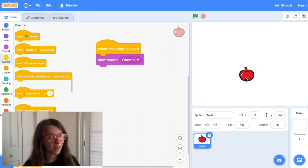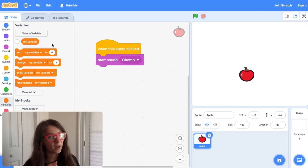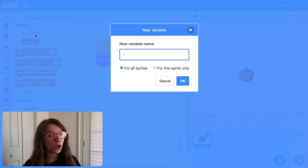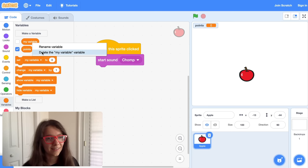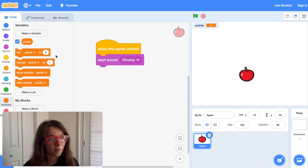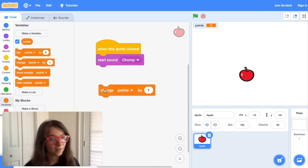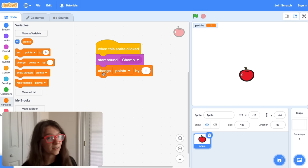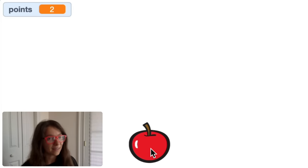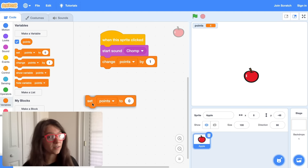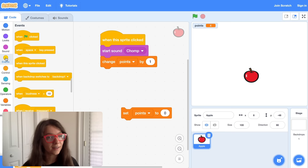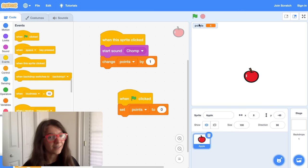Now let's make it so that every time the player clicks on the apple, they get a point. To do this, we can make a variable. In Scratch, a variable lets you keep track of a certain number in your project. So here, we can make a variable and call it Points, and now we can use this to keep track of how many points the player has scored. I'm also going to delete this My Variable variable by right-clicking on it and clicking Delete. So to make the player get a point every time they click the apple, we can drag out this block, Change Points by 1. This increases our points by 1. If you put this block under the When This Sprite Clicked block, now whenever the sprite is clicked, it plays a sound and the points increase by 1. We would like the points to be 0 when the project starts, so you can drag out a Set Points to 0 block and then put a When Green Flag Clicked block on top. Now every time you click the green flag, the points start back at 0.